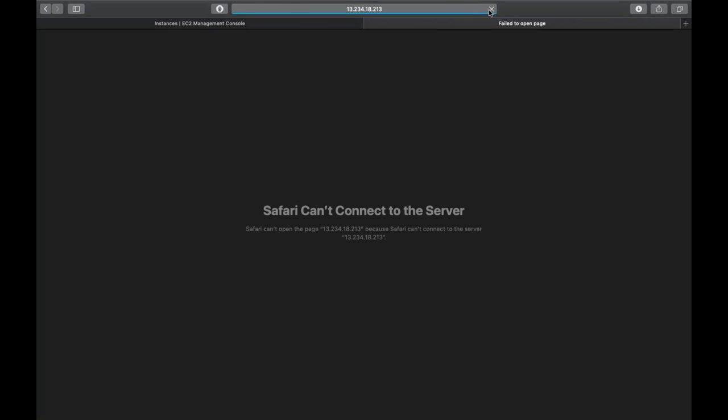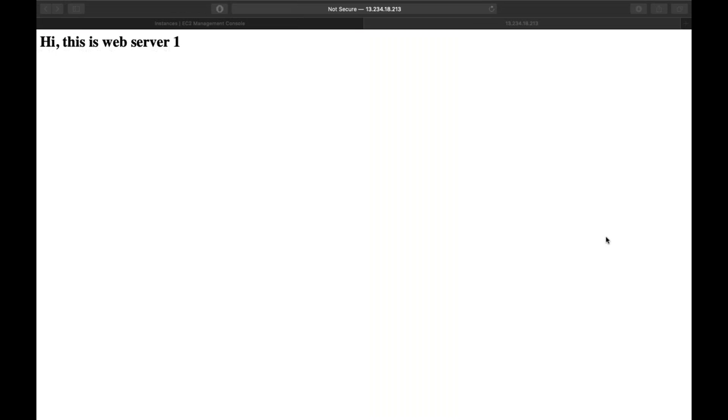It's still not connecting. Now you can see: 'Hi, this is web server one.' I am posting the same IP address on the chat. You can also try it in your browser — you will get the same result.